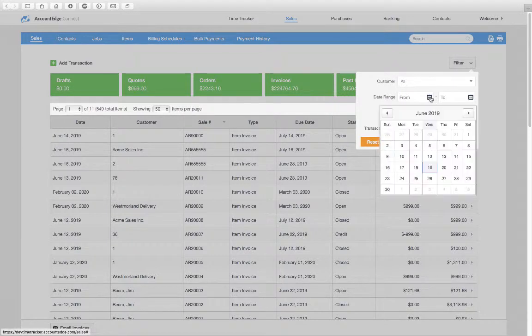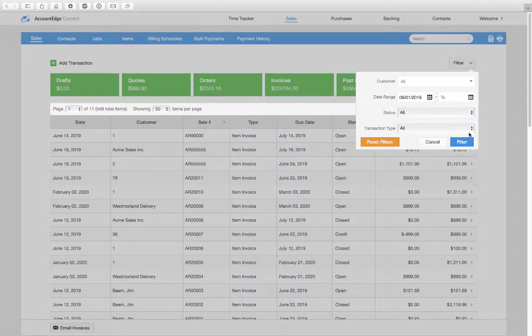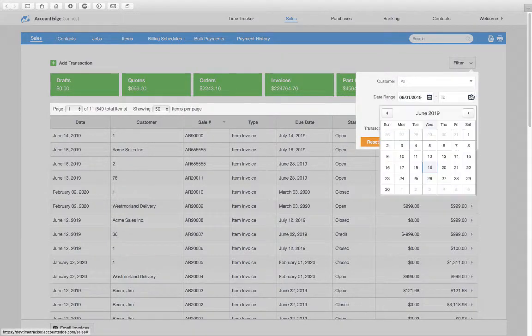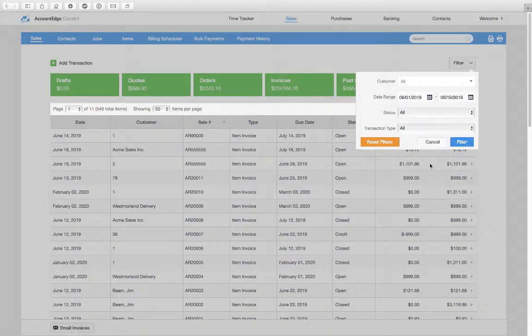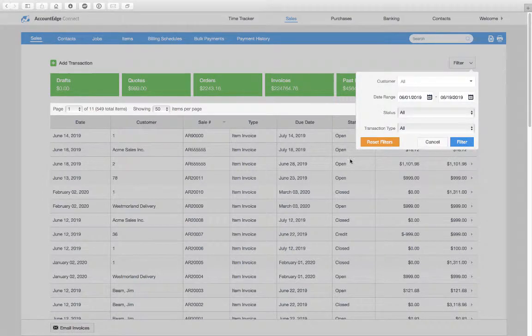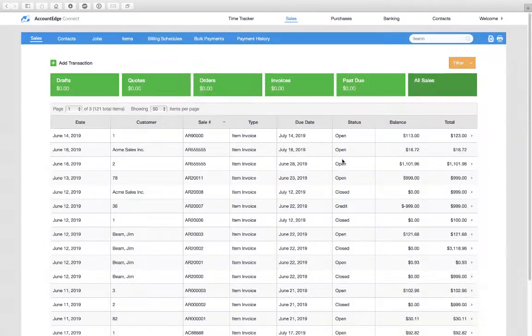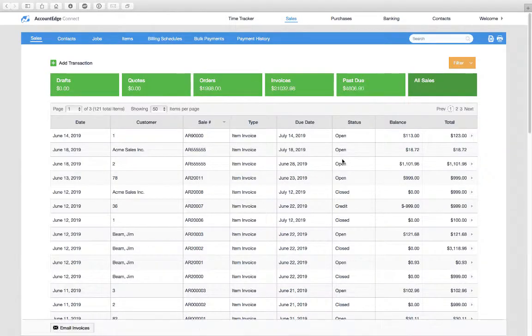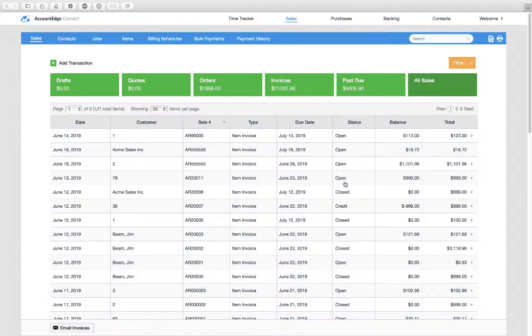Let's say we'll choose June 1st to today. We'll filter this to give me a list of invoices.